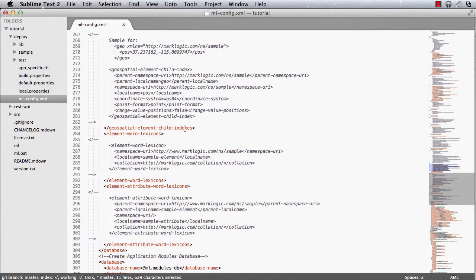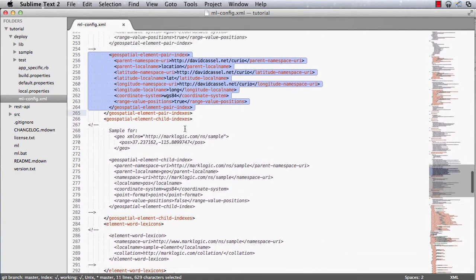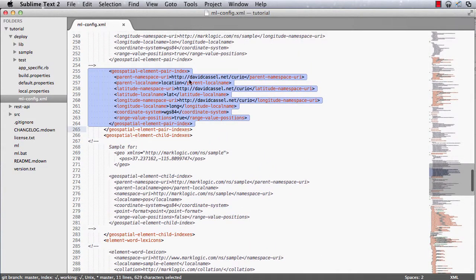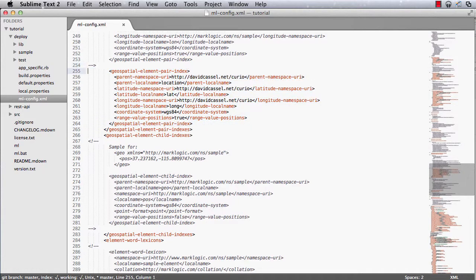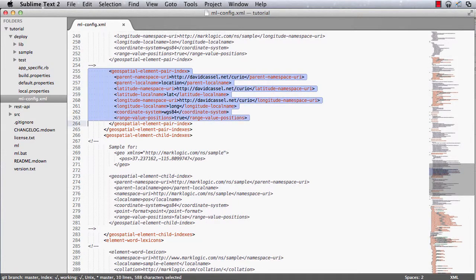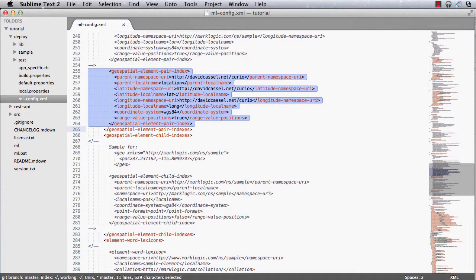Likewise, if you need to delete an index, the thing to do is come into this file, find where you defined that index, and remove that from this file. As an example, I could find my geospatial index that I set up earlier. So I can select this, delete it, and then when I save the file and bootstrap again, it will remove this index from the database.